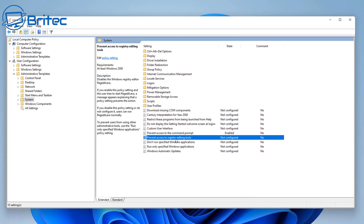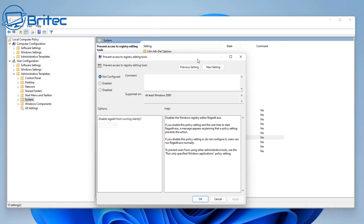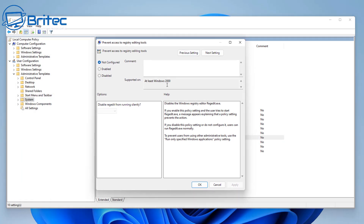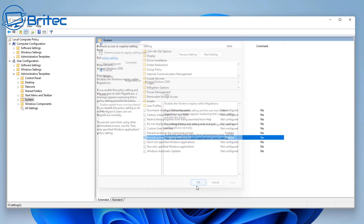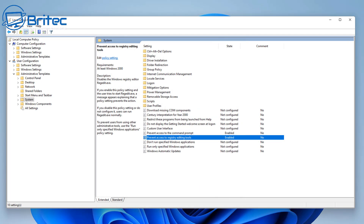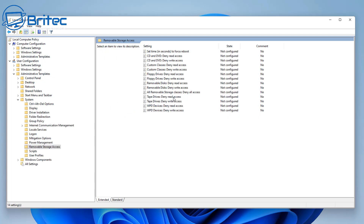We also want to restrict access to the Registry Editor to stop people from gaining access to it. Go into that setting, enable it, say Yes, apply and OK. That will stop those two - Command Prompt and Registry Editor - from being accessible. There are other settings here to configure as well if you want to explore more.